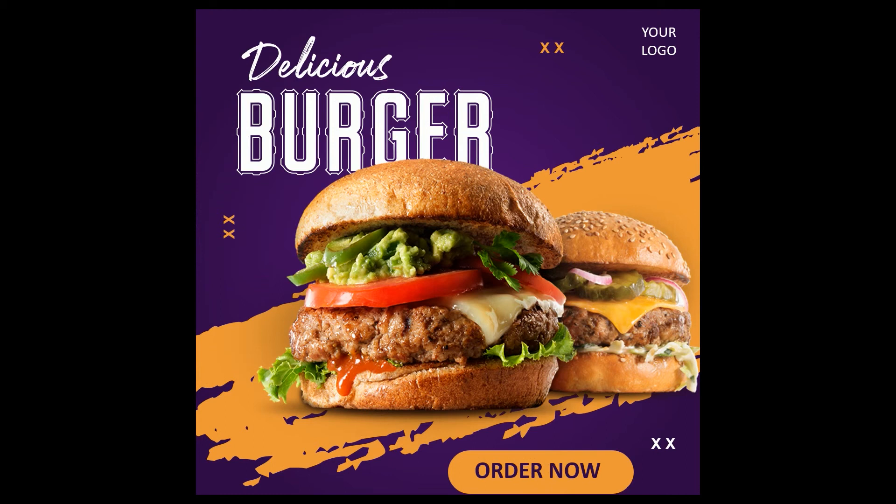Hi there guys, so today we're going to try and make this awesome looking poster in PowerPoint. Without any delay, let's get started.